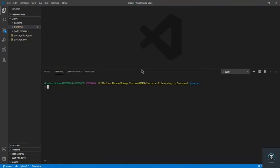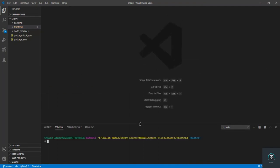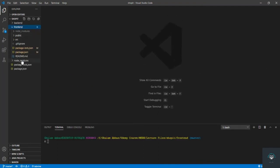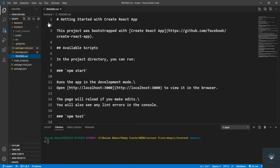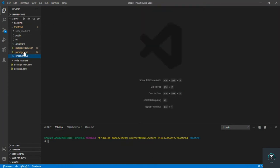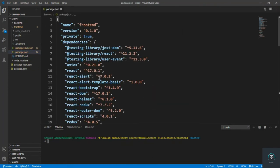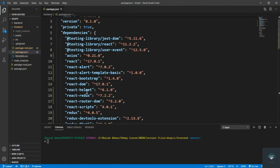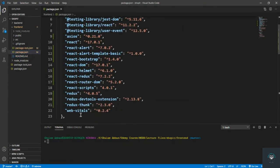Let me clear the terminal and work on the project. If I go to the front-end folder and open package.json, you can see all our installed dependencies listed there.